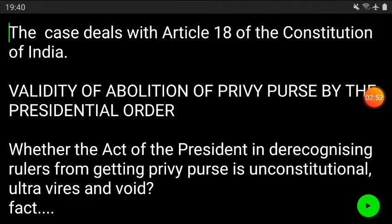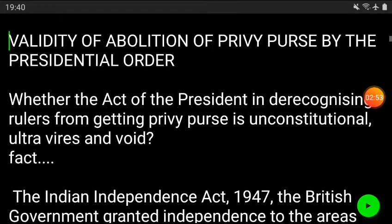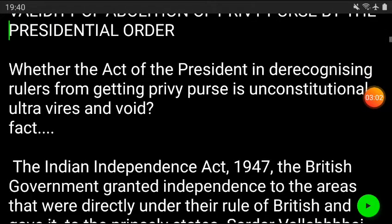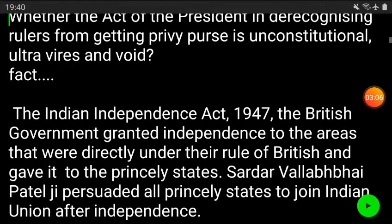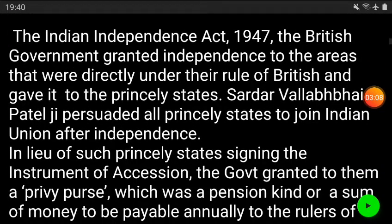So the issue here is: whether the act of the president de-recognizing the ruler from getting the privy purse is unconstitutional, ultra vires, or void. Let's come to the facts and see what was actually the story.